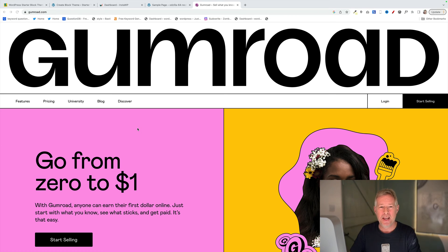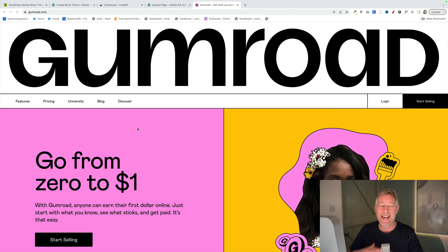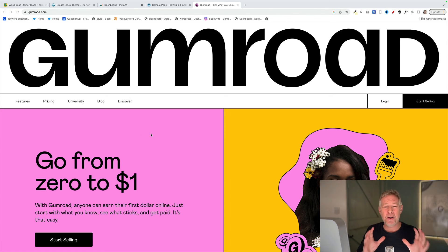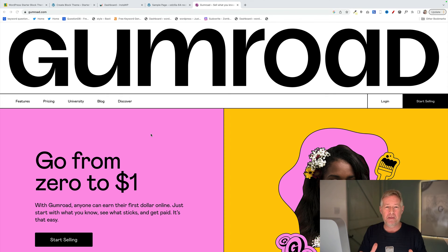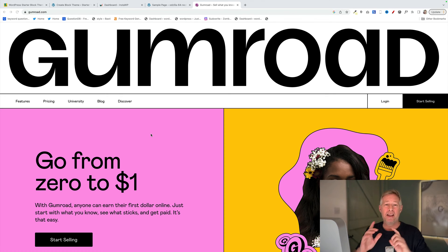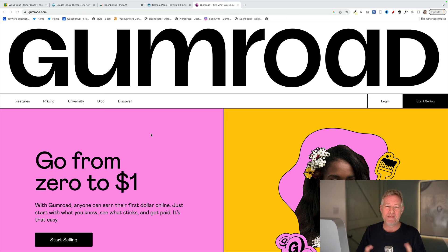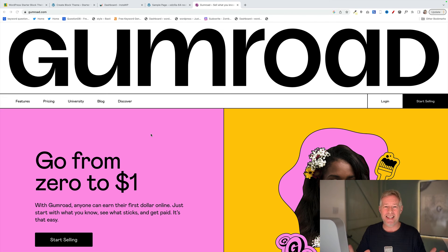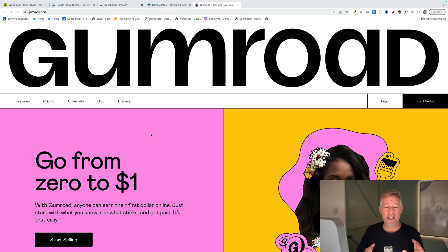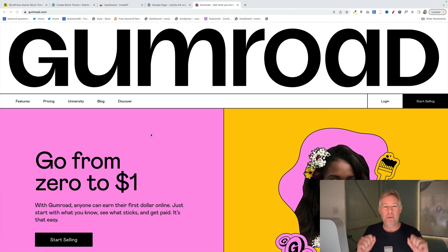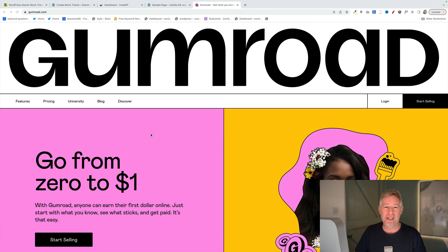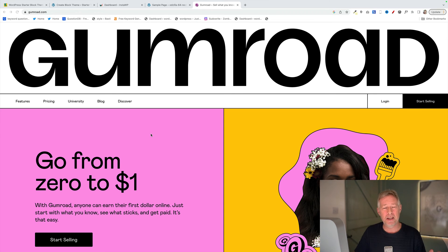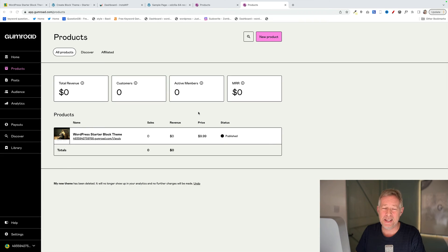The second pro is a huge pro in my book and that is they act as the merchant of record for you. What merchant of record actually means is that when somebody buys your theme, they're not actually buying from you, they're buying from Gumroad. What that actually means is that all the VAT is handled by Gumroad, all the collection of it, all the reporting of it, and all the allocation of it. And that is a huge headache for a lot of small businesses and that's completely taken away by using Gumroad.